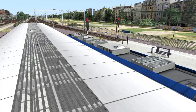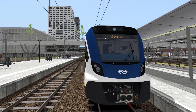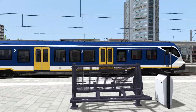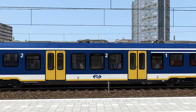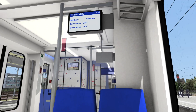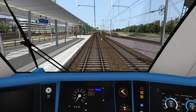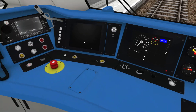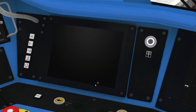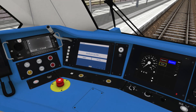Destination boards on this train are visible on the outside of each carriage as well as inside on the passenger information screen. In the cab, if you turn this screen on here by clicking this button, you can also see the destination displayed here.